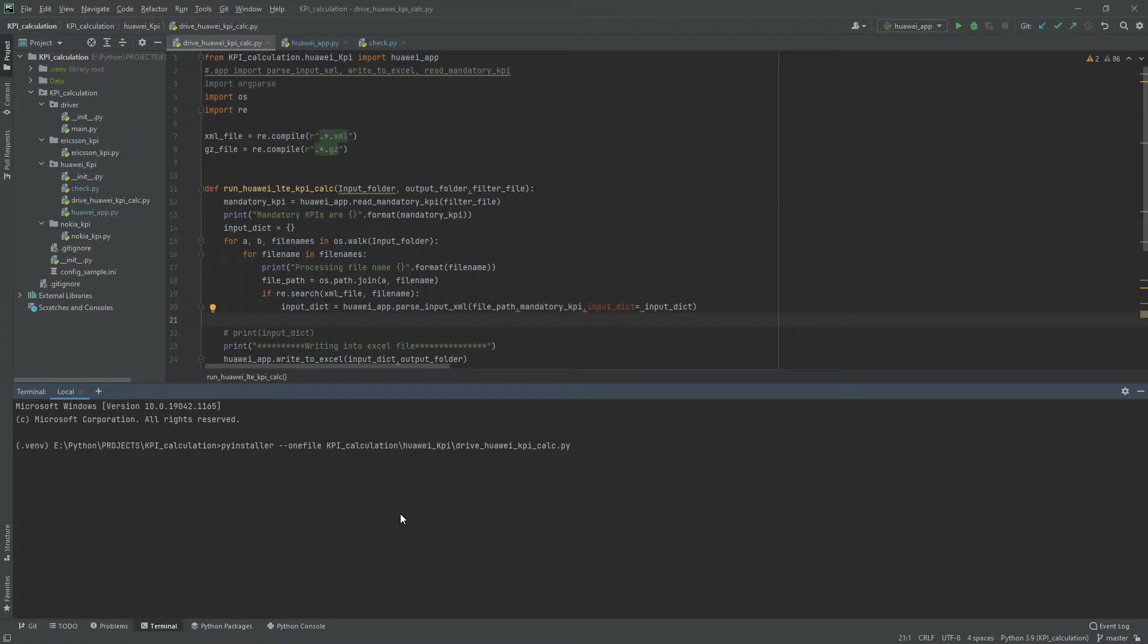Now I'll be creating an executable using PyInstaller as we generally do.